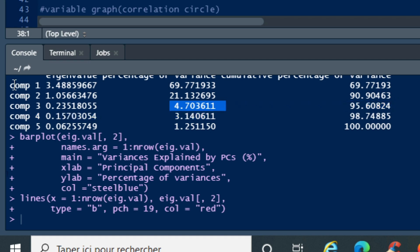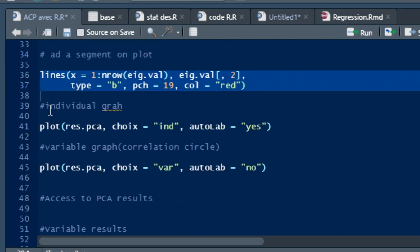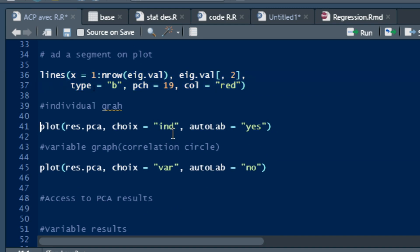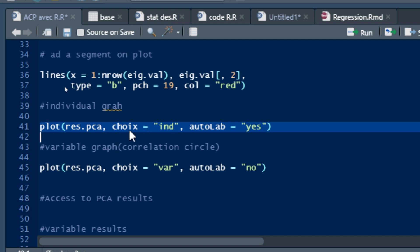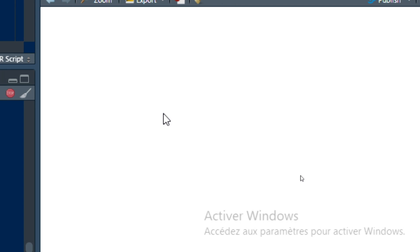Having plotted the eigenvalue graph, we can now represent the individual graph by using the plot function on our PCA result. We set the choice parameter to 'ind' for individual, set autolab to yes, then click run. The individual graph appears on the left-hand side of our R Studio interface.